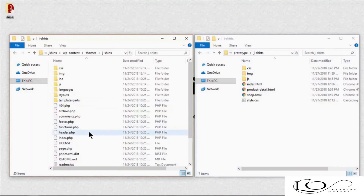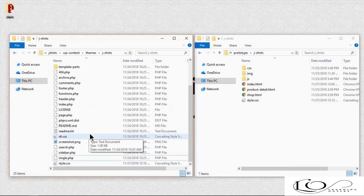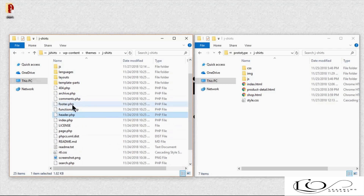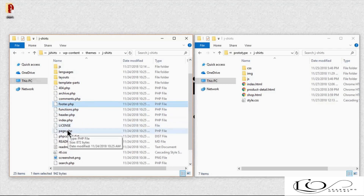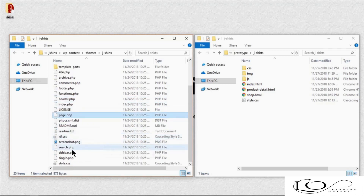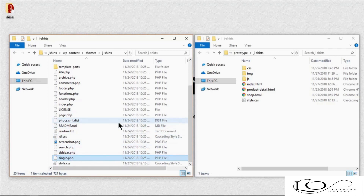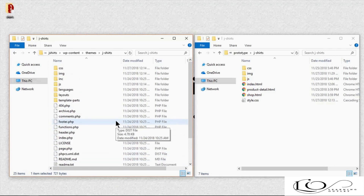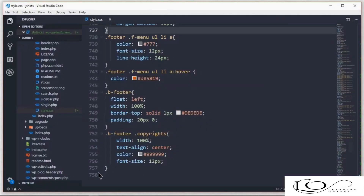Let's understand how WordPress themes work. WordPress theme file names are very human friendly and very much self-explanatory: header, footer, page, sidebar, search, single — as you can see, it's self-explanatory.